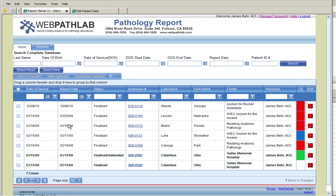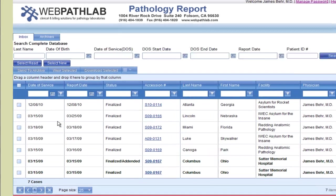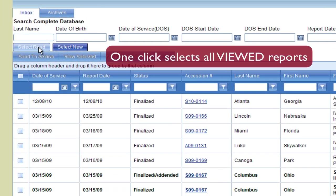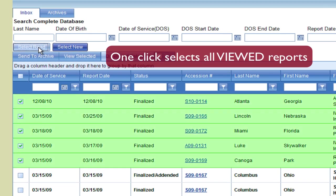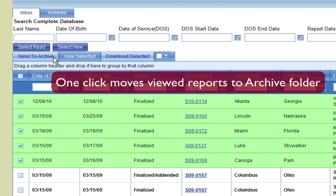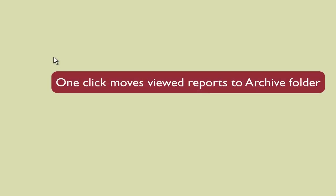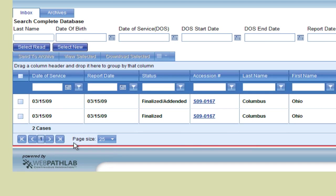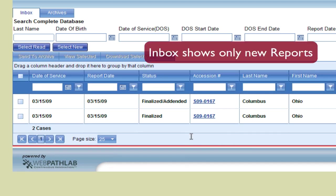To keep a well-managed Inbox, the user can click the Select Red tab, and all the already viewed files are selected. They can be moved to the Archive folder by clicking on the Send to Archive tab. The Inbox now shows only unopened reports.